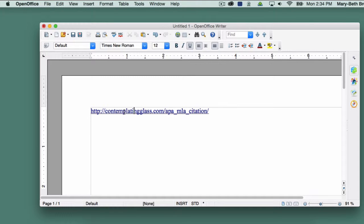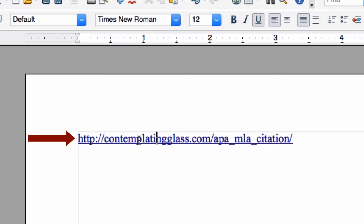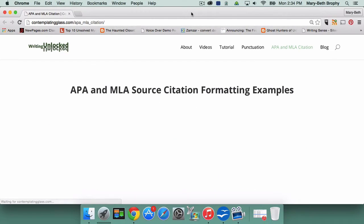In this tutorial, I'll teach you how to remove hyperlinks. A hyperlink is a web page address, commonly called a URL, that allows the reader to right-click or command-click on the URL and go directly to that web page.